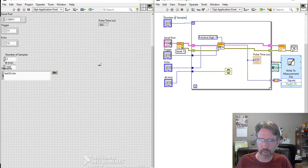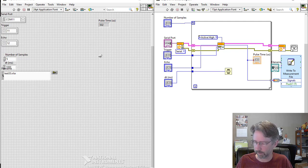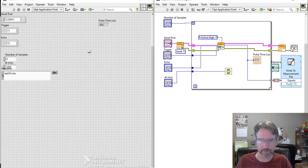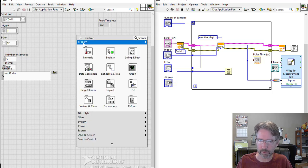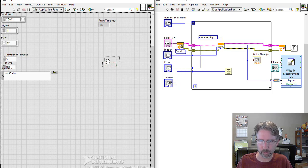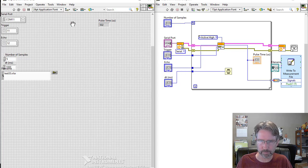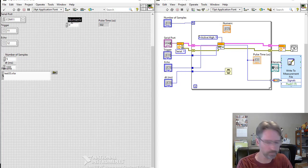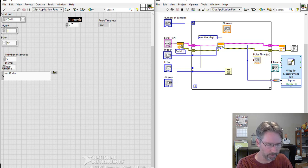Now the next thing we want to do is we want to be able to put on the front panel what the distance is, where we've put the book in front of the sensor. So I'm going to create a numeric control. That's going to be the distance in meters.